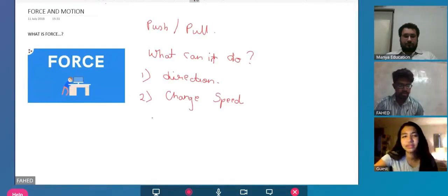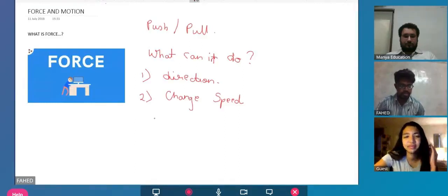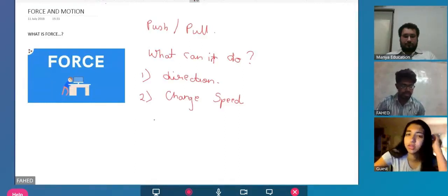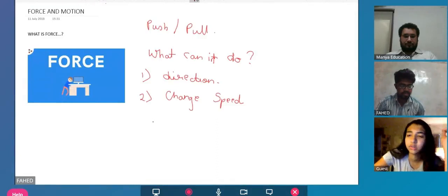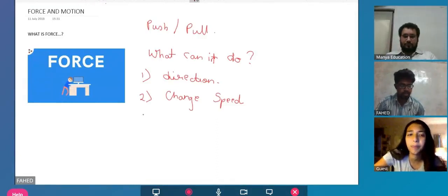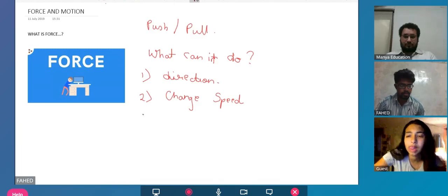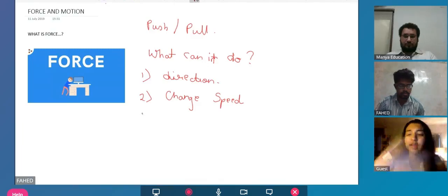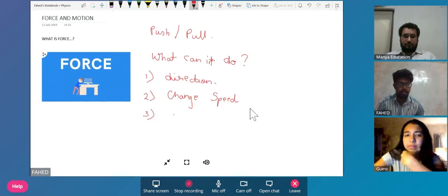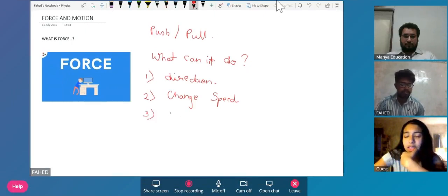Either increase, yeah, either decrease or stop it completely. Hello, yeah, okay, number three, what else can it do?